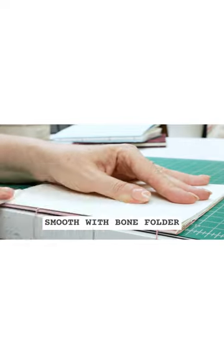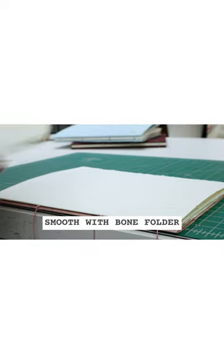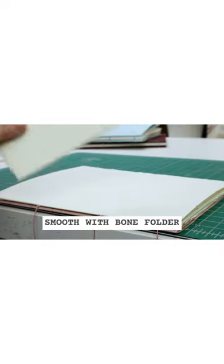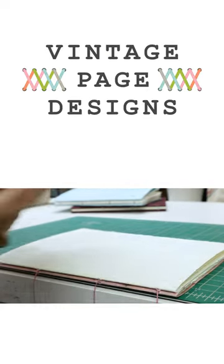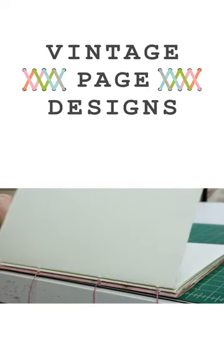And number five, smooth everything down with a bone folder. I hope these tips are helpful. Stay tuned for more.